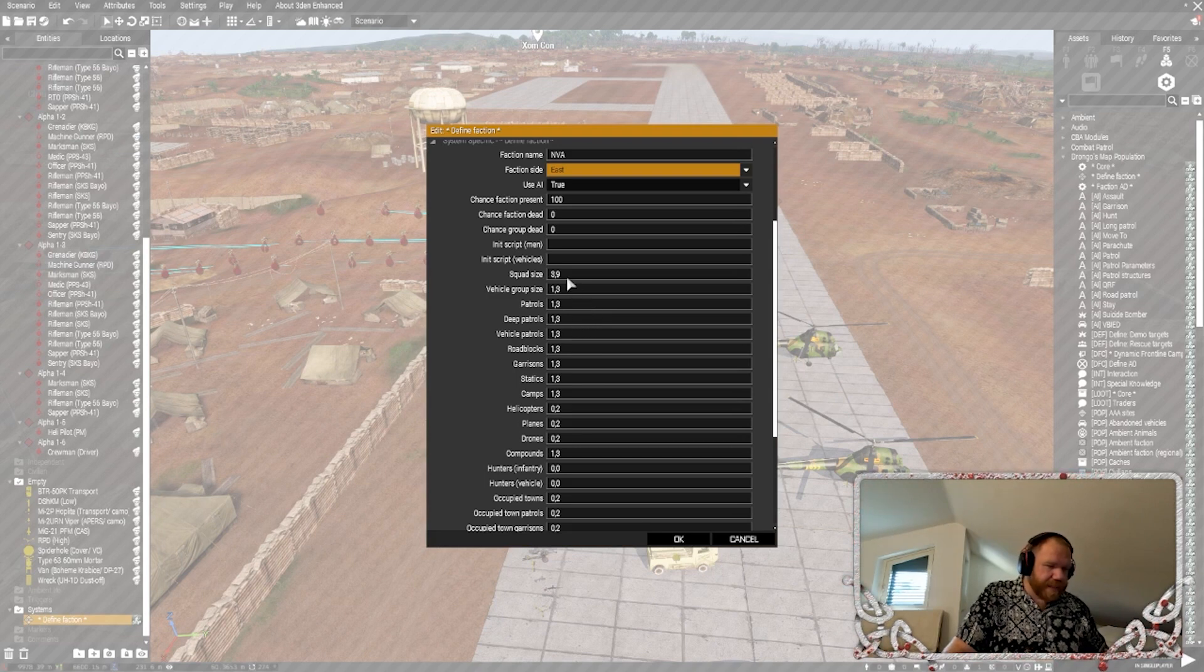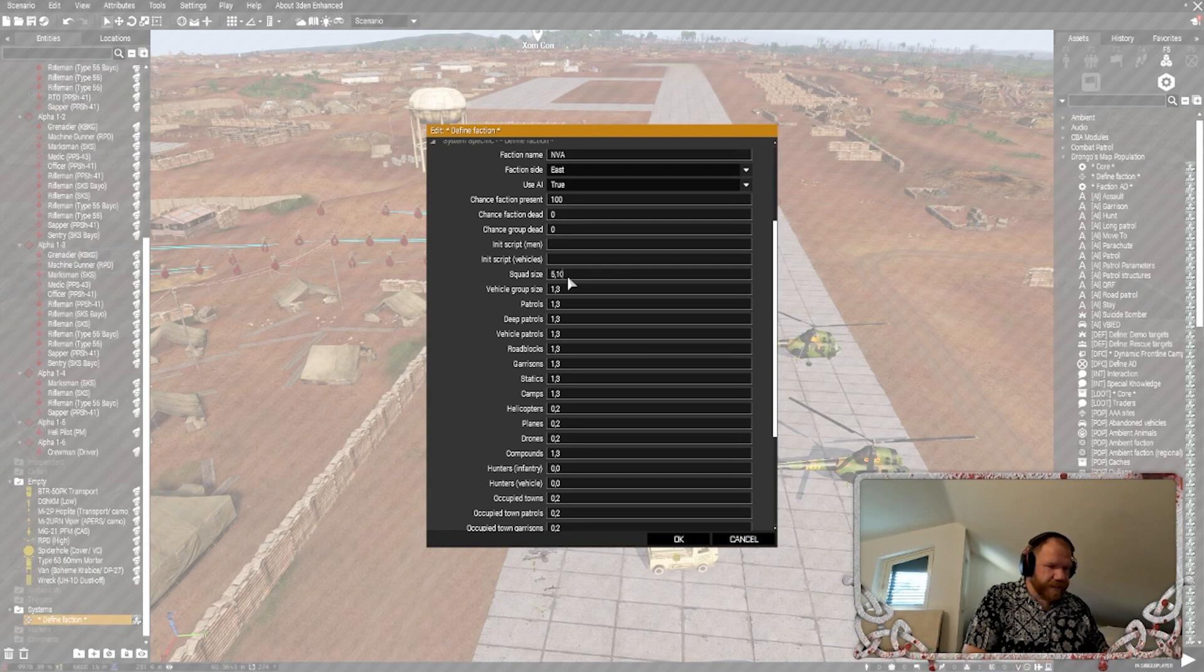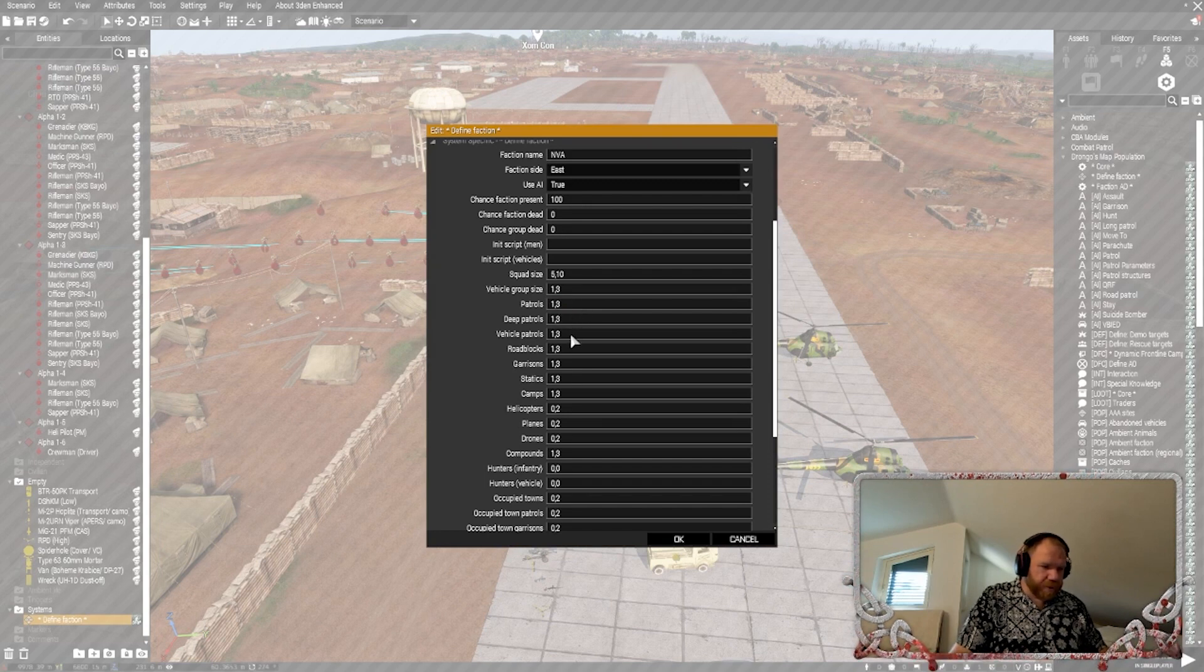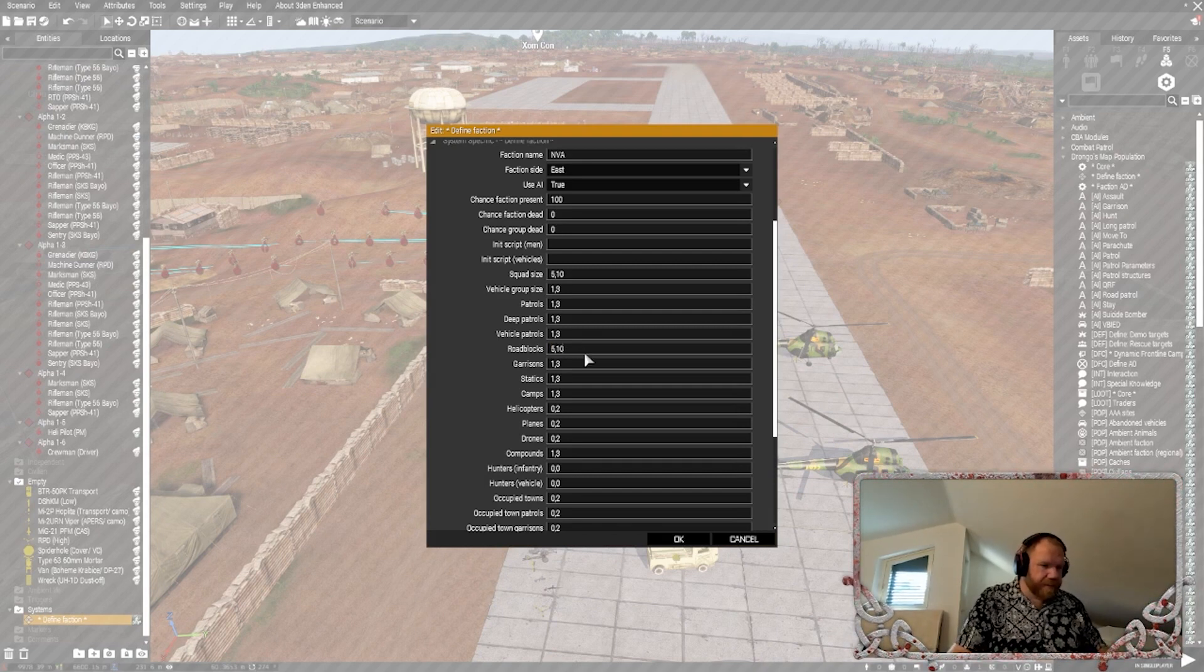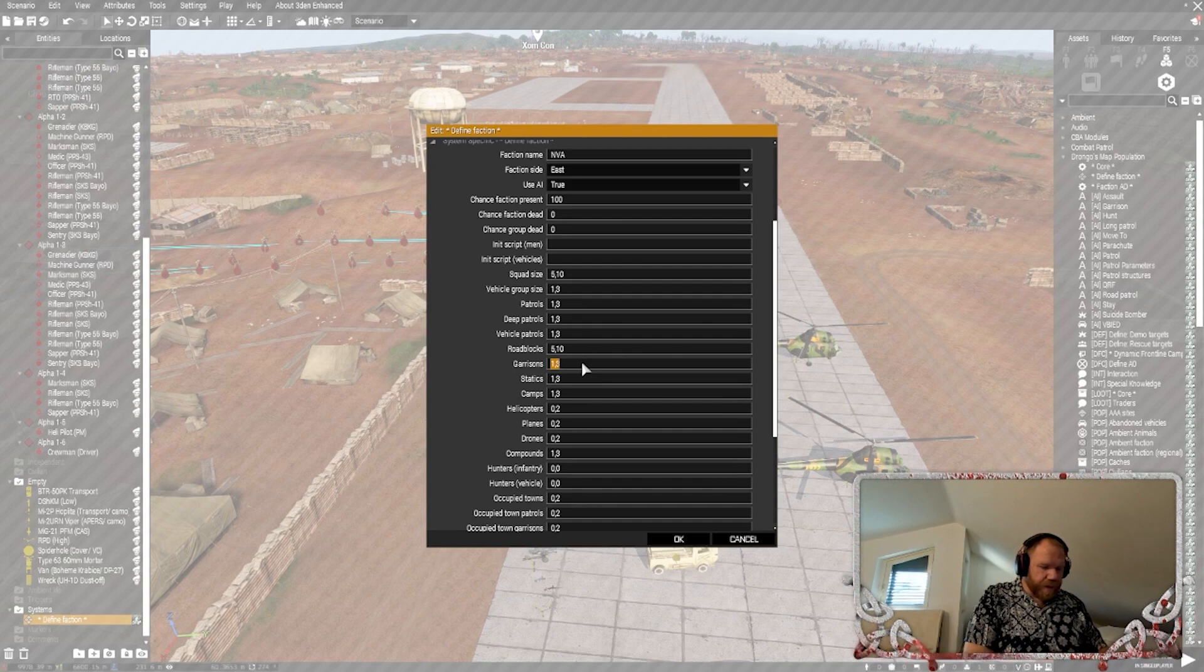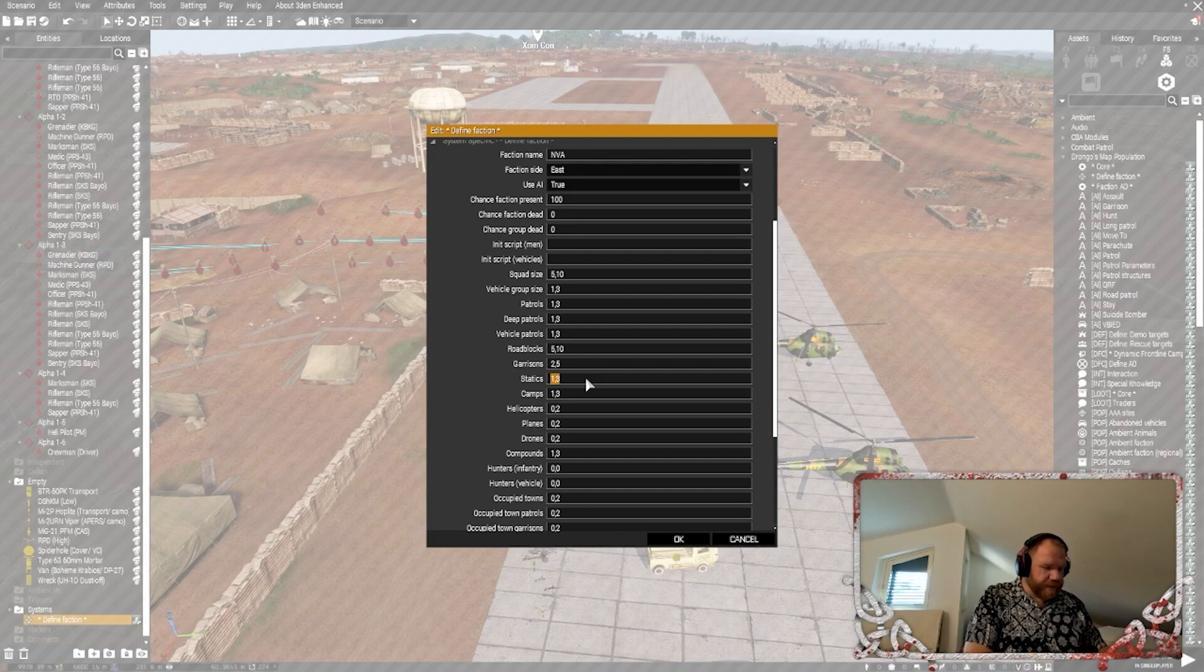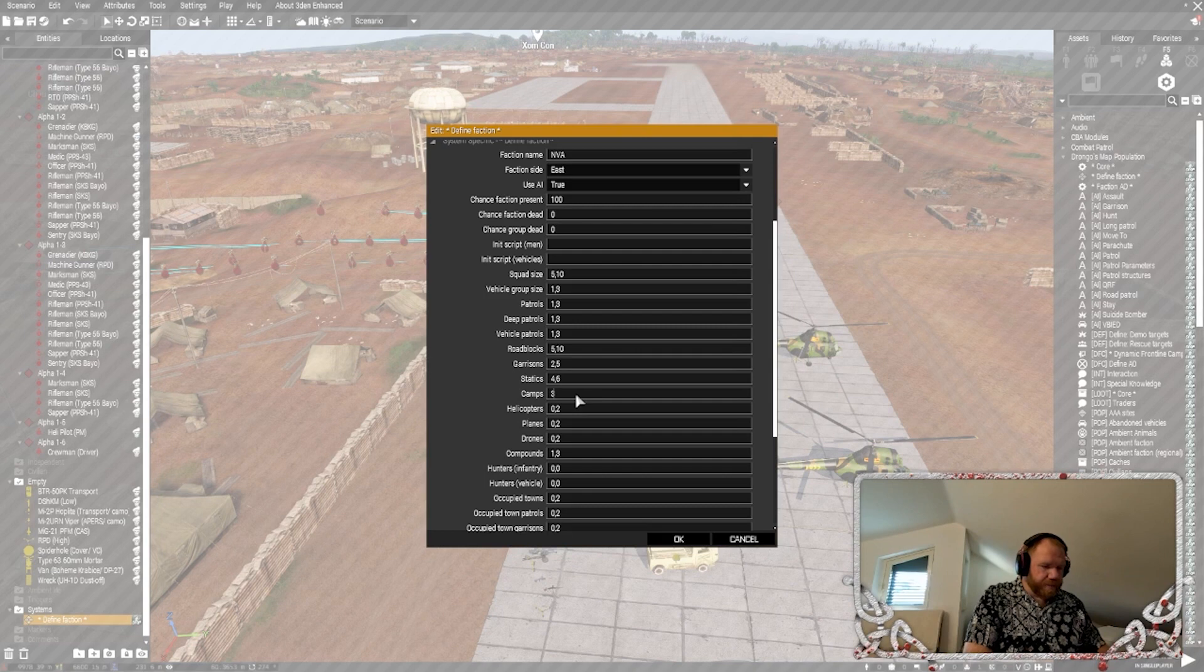Squad size three to nine. I actually like to change this to five to ten. Vehicle group size one to three. Patrols one to three. Deep patrols. Vehicle patrols. Roadblocks. Escape and evade, they're going to have roadblocks up. So, let's do five to ten. Garrisons two to five. Statics four to six. Camps three to seven.